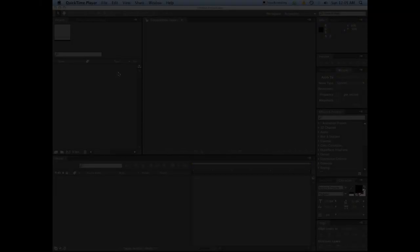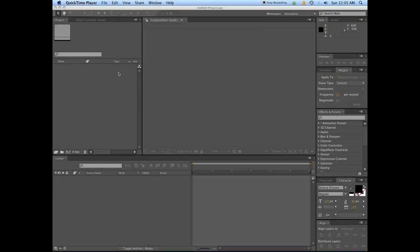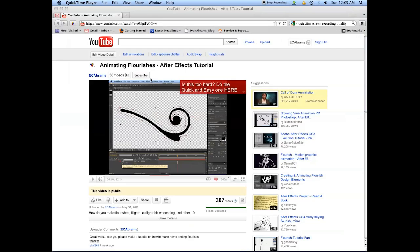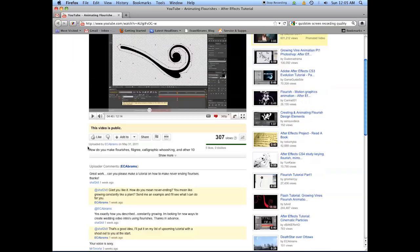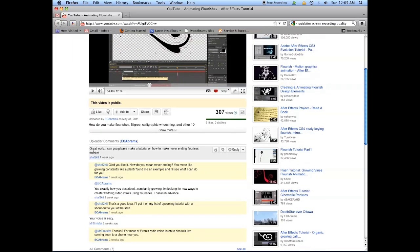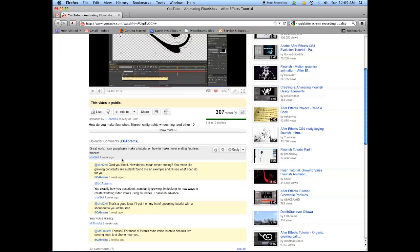Hello everyone, this is Evan Abrams. Today I'm going to go through a tutorial that is a request from a viewer who writes in the comments for the animating flourishes tutorial: 'Great work. Can you make a tutorial on how to make never-ending flourishes? Thanks.'